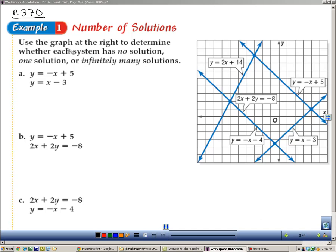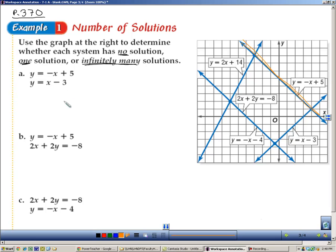In this example, we have to use the graph to determine whether the system has no solution, one solution, or infinitely many solutions. For letter A, we'll use orange. We need to find y equals negative x plus 5 — that line is right here — and y equals x minus 3, which is this one. Looking at just those two lines, they cross, and when lines cross there is one solution.